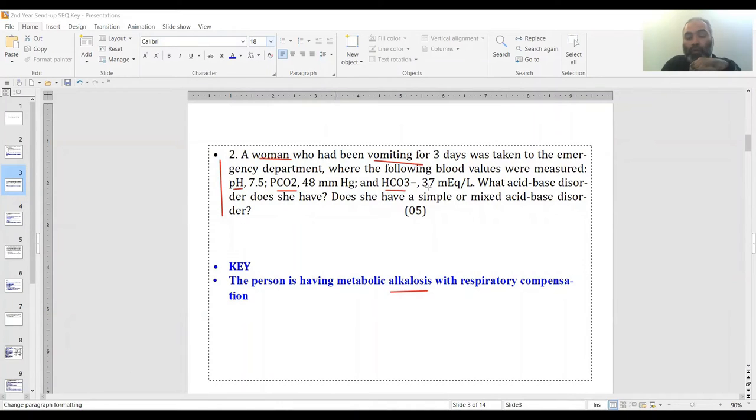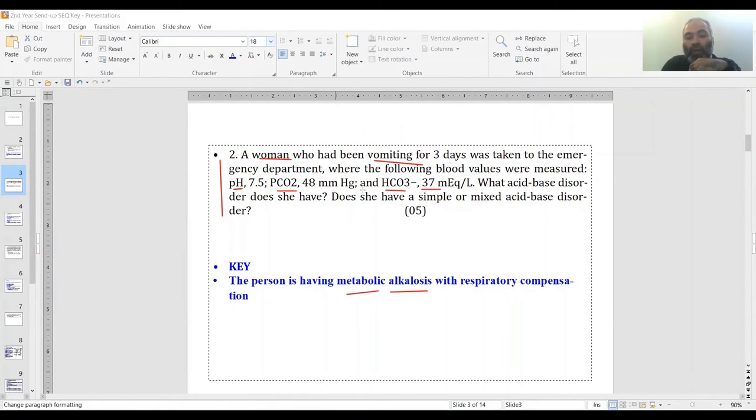Bicarbonate normally is 24 mEq/L. Here it is 37, so obviously it is the metabolic kind. PCO2 normally is around 40.